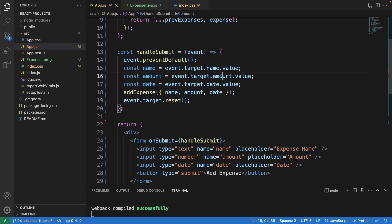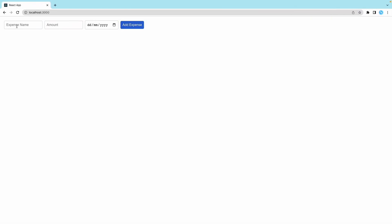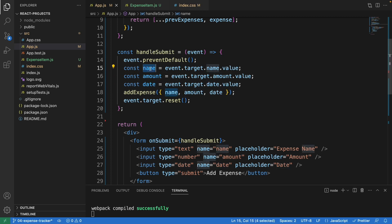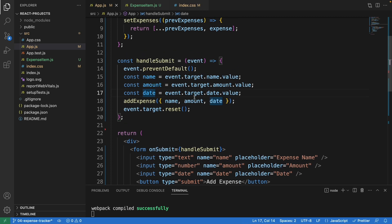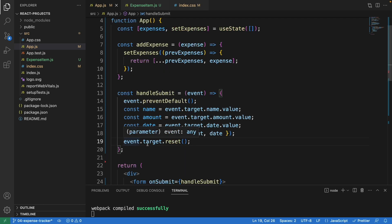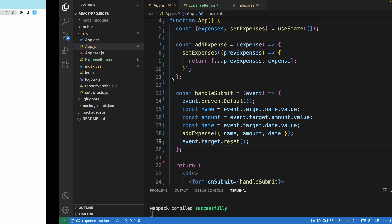Here we have event.target.name.value. We get the value from the input from all the inputs and store it in the date, amount, and name. Finally, once we have that value from the input, we call addExpense. This one here will reset all the input fields of the form to their default value. After filling out all the information and clicking add expense, it will go back to empty, the default value.